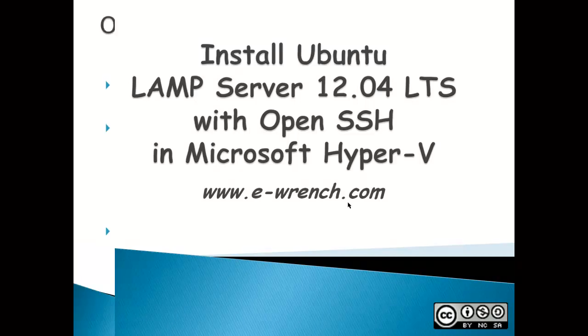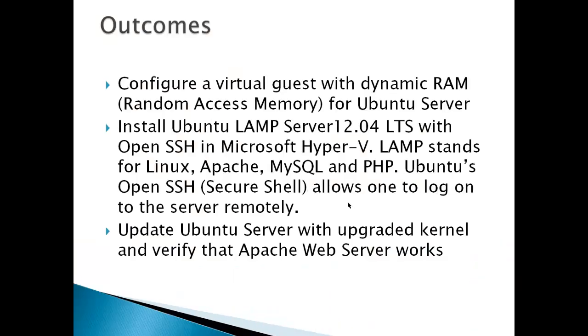The outcomes for this video would be to configure a virtual guest with dynamic RAM for the Ubuntu server, install Ubuntu LAMP server 12.04 LTS with OpenSSH and Microsoft Hyper-V.